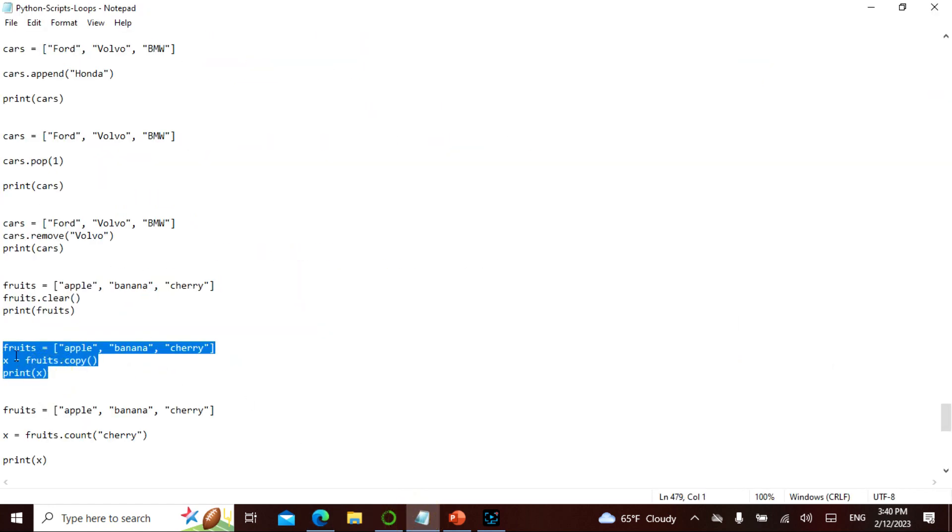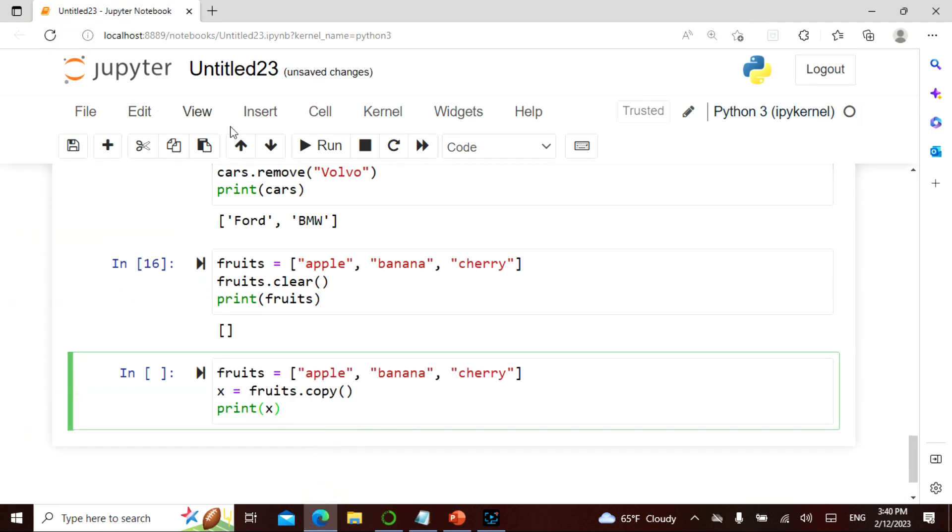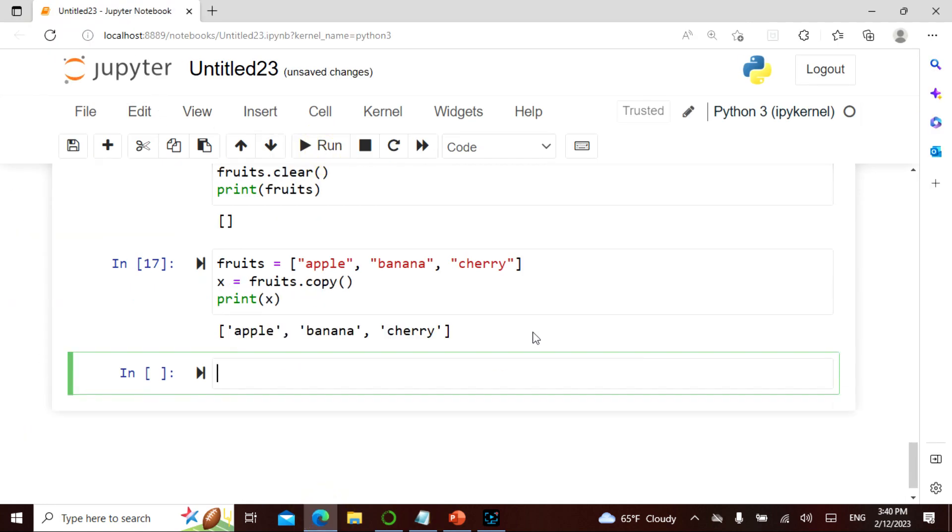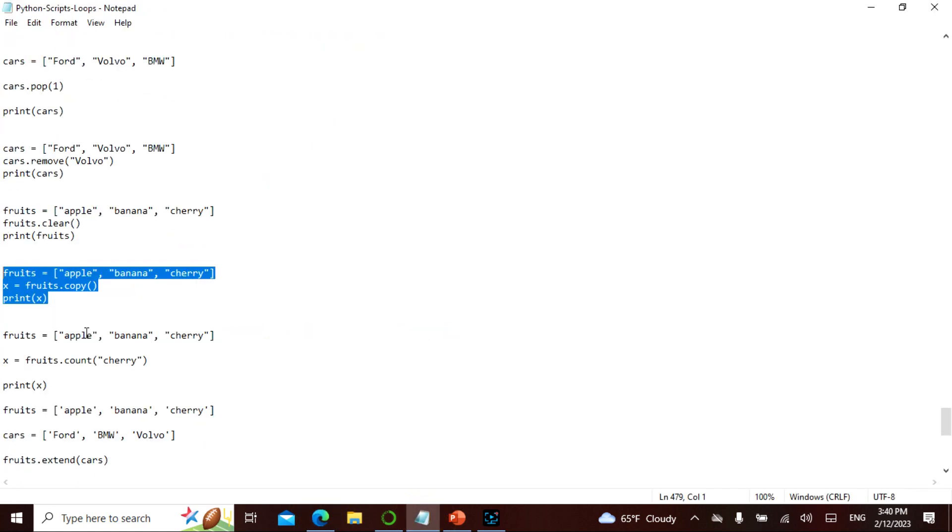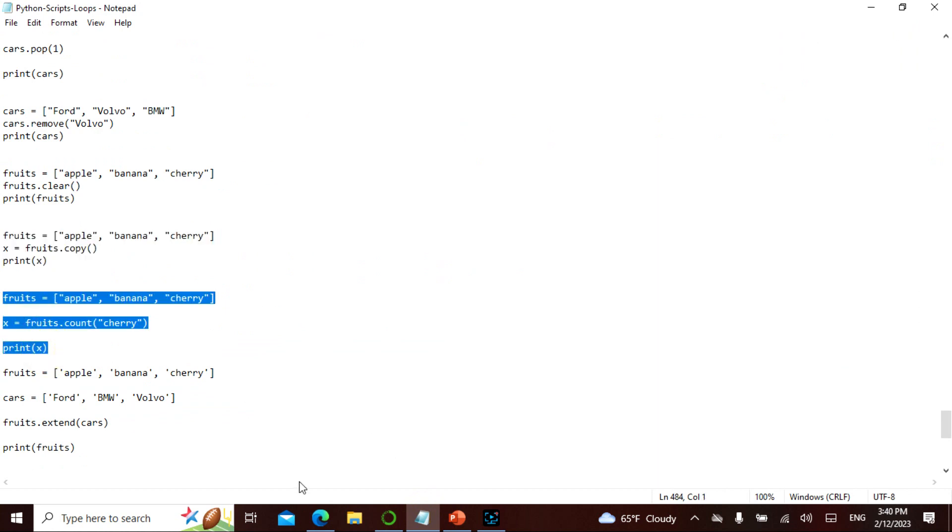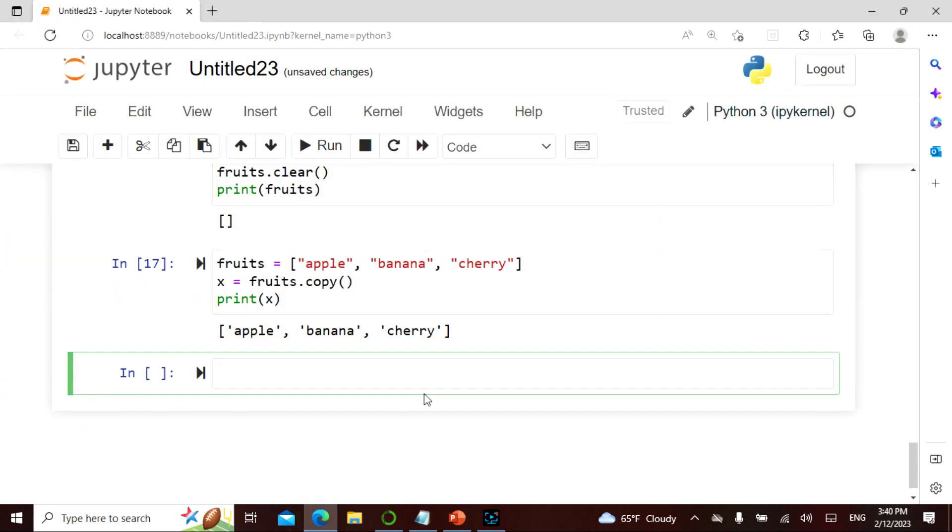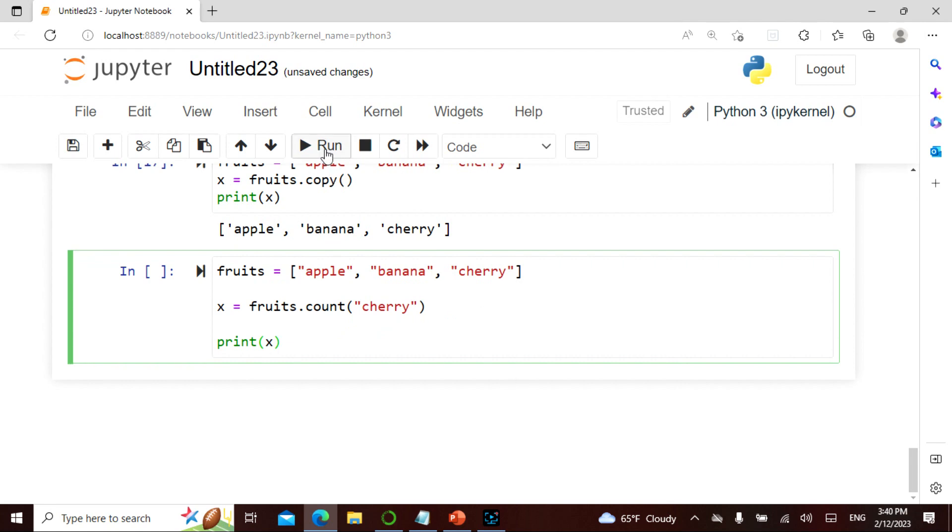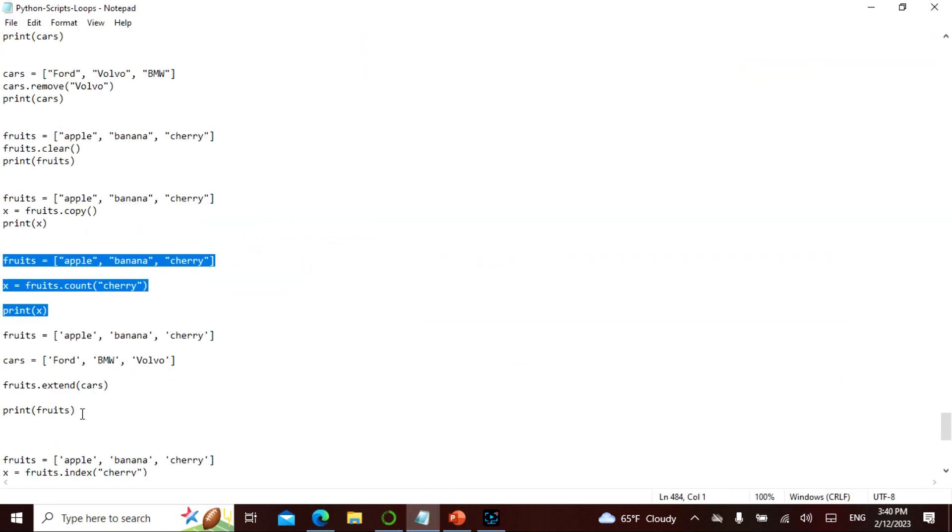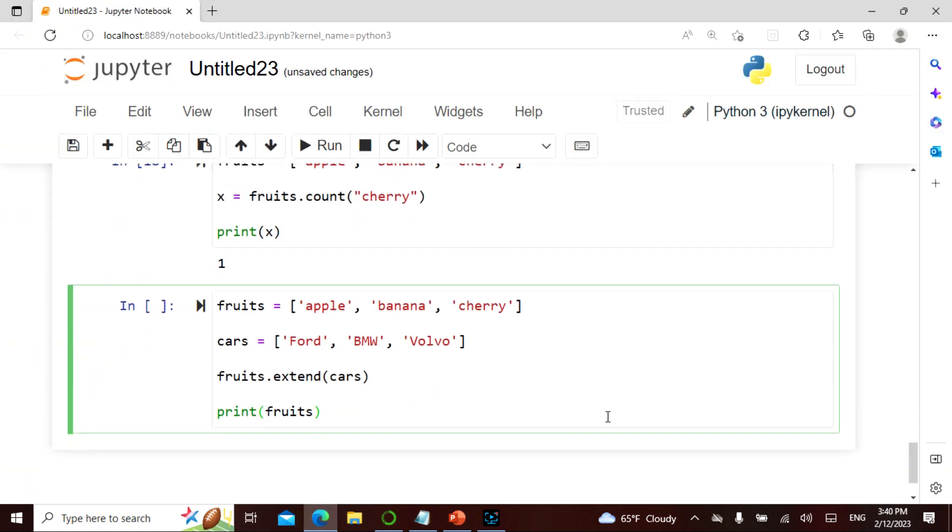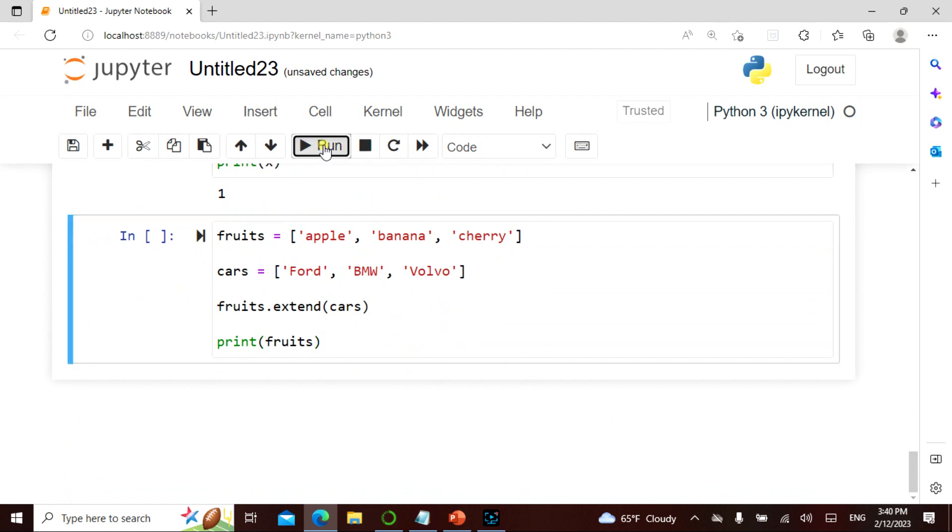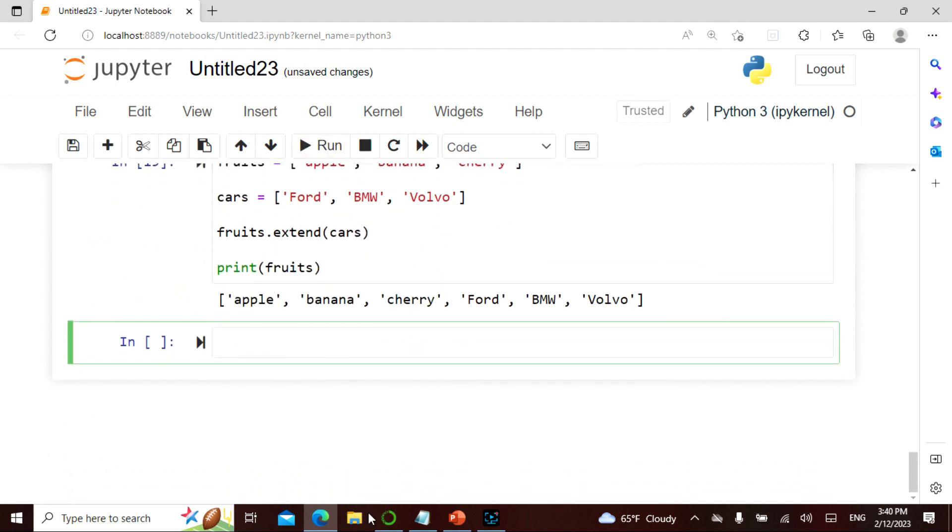I can copy the entire thing. See, it is copying. I can count how many times the cherry is there. It is only one time. So cherry. I can extend, which is basically I can add list one to my list two. So in that case it will be apple, banana, cherry, Ford, BMW, Ford, BMW, Volvo. I can do this.